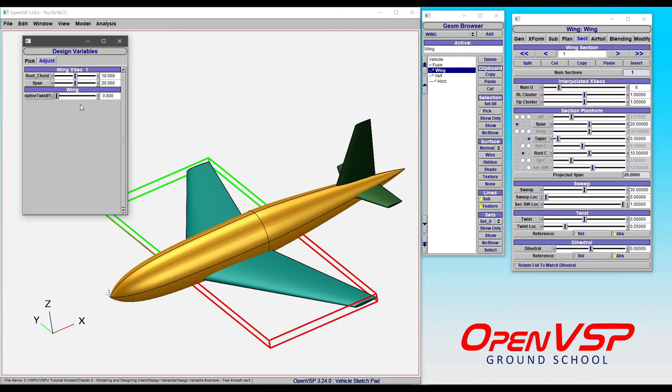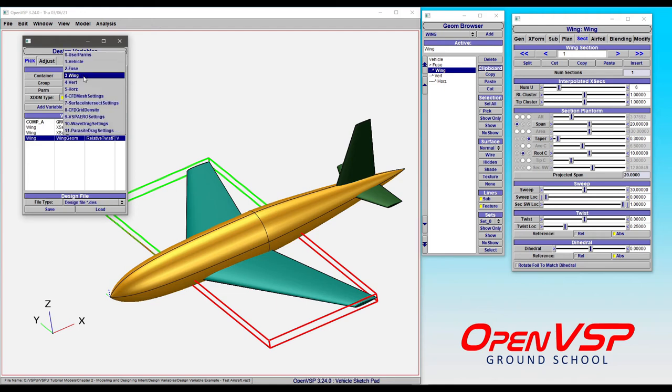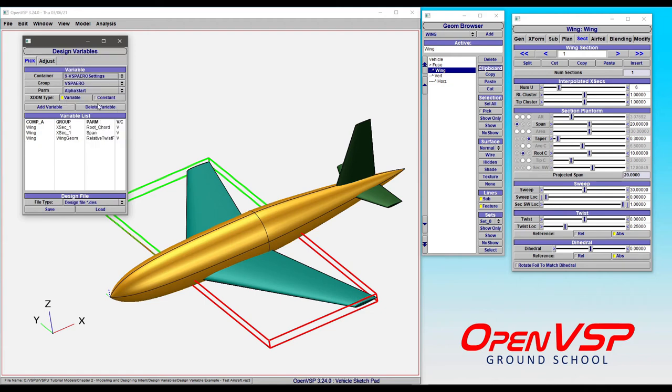And that's a very simple example of how to find something that's not very intuitive as to where that parameter lives. Let's look at another one that a lot of you are probably interested in. Instead of the wing, let's come down here to VSP arrow settings.